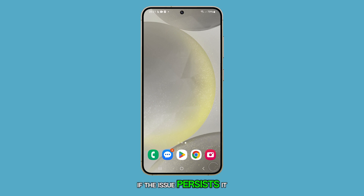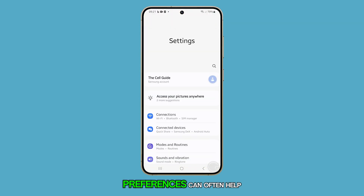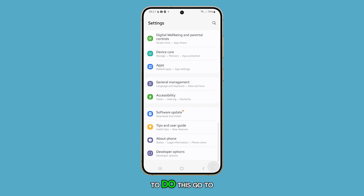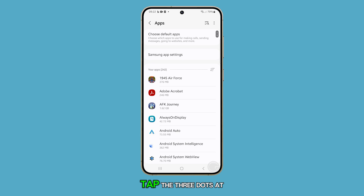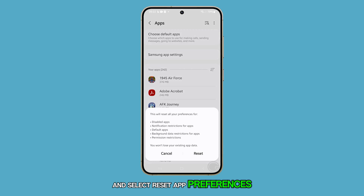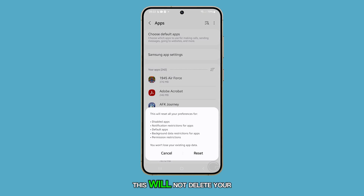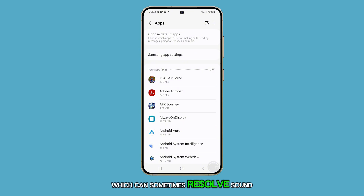If the issue persists, it may be due to an app conflict. In this case, resetting app preferences can often help. To do this, go to Settings, then tap on Apps. From there, tap the three dots at the top to access more options, and select Reset App Preferences. This will not delete your data, but will restore app settings to default, which can sometimes resolve sound issues.